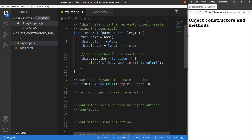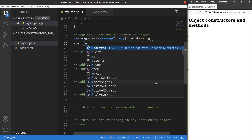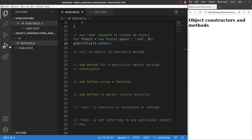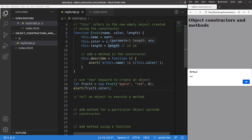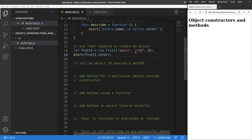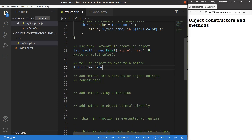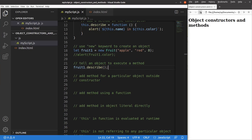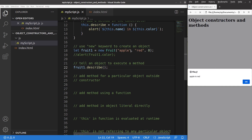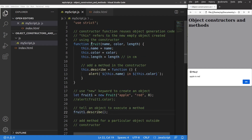Let me show you the key-value pair first. I save and reload the page. You can see that fruit1.color is red, because it refers to the second key-value pair inside the constructor function. And when I call the describe method with fruit1.describe(), it uses the describe method for the fruit object type — outputting 'apple in red'.